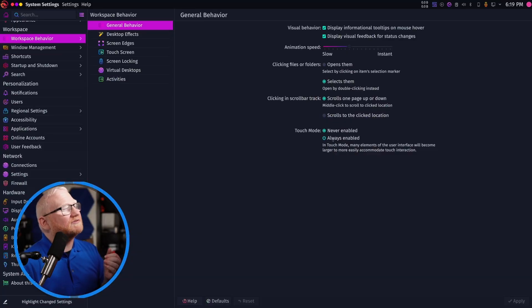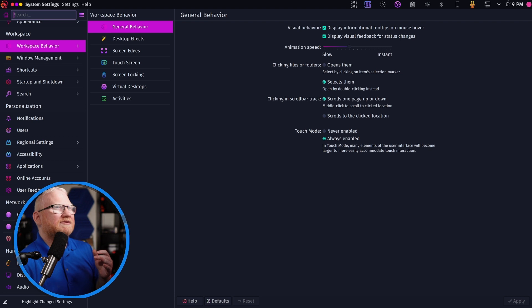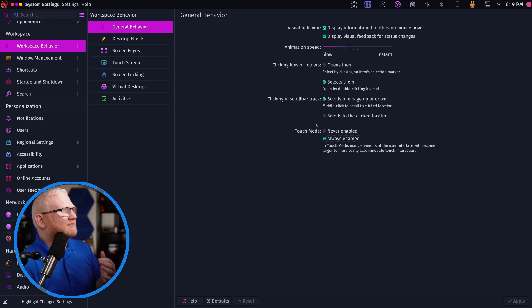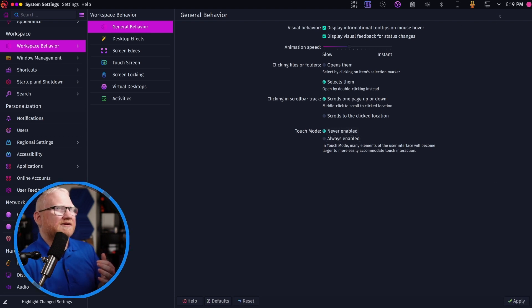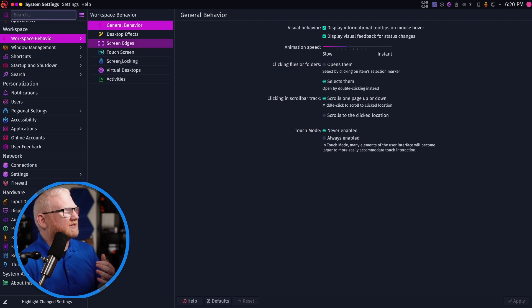The last setting is for touchscreens. If I turn it on and click Apply, you'll notice the buttons up here get much larger. The close, minimize, and maximize buttons on the top left don't get that much bigger, but the rest of them do. I'll turn it off so you can see they get a lot smaller. I didn't notice much change in the actual minimize, close, and maximize buttons.